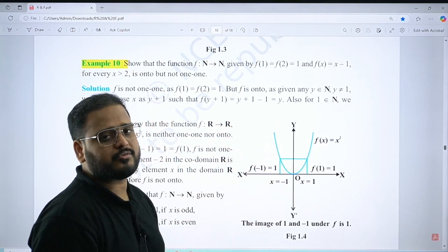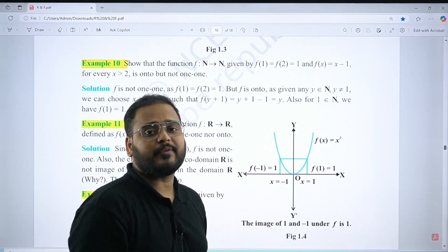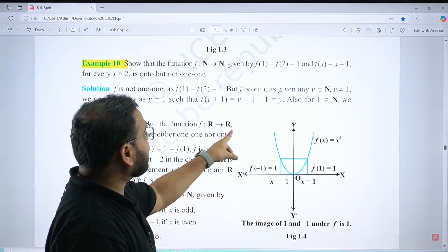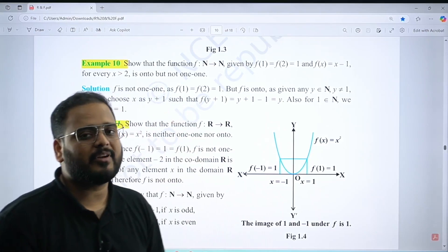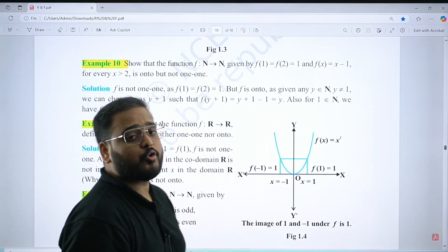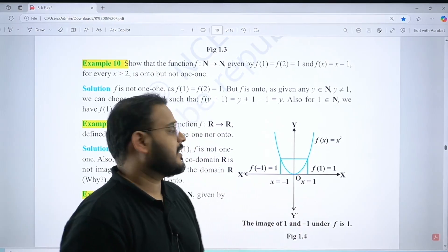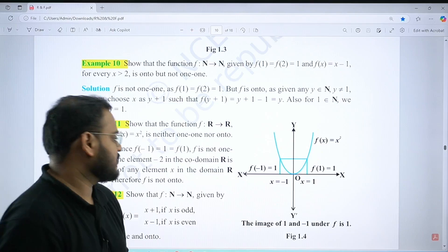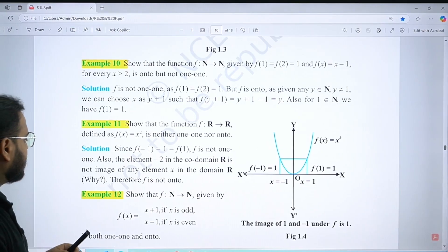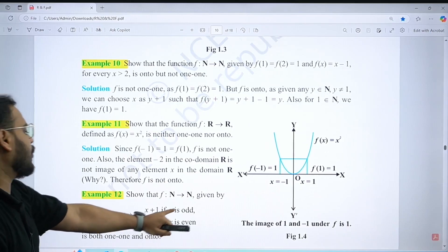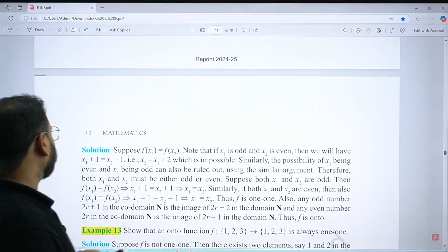Even if we write codomain as R⁺, it is still not onto because zero is not part of R⁺. Example 12 is defined for odd and even cases — please solve it. Example 13 and 14 also need to be solved.